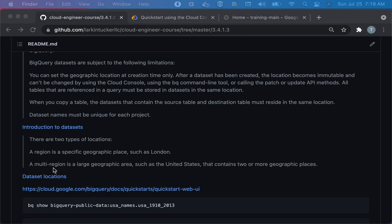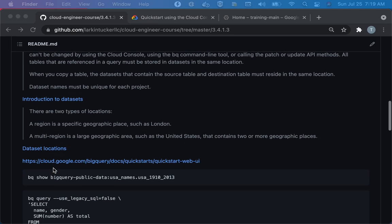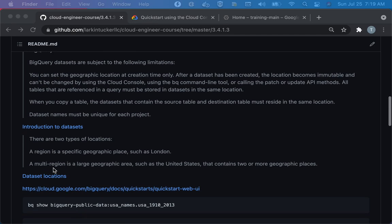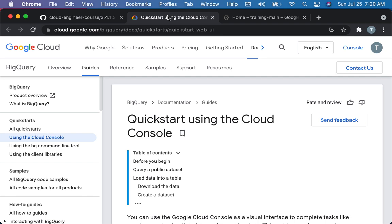And a location can be a region, like US Central 1, or they can be what's called a multi-region, and I think there's only two right now. There's US or Europe, which is basically spread across multiple regions within a continent. So I think the easiest way of getting at this is going through a quick start, and we'll just kind of see all these concepts in action.